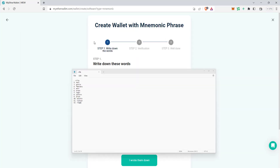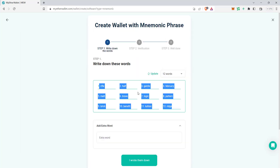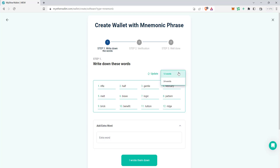Whenever you are creating this mnemonic phrase, remember you have to store it safely. If you lose it, you cannot access your wallet. That means if you lose these keywords, you will lose everything. You can choose 12, 14, or even 24 words.